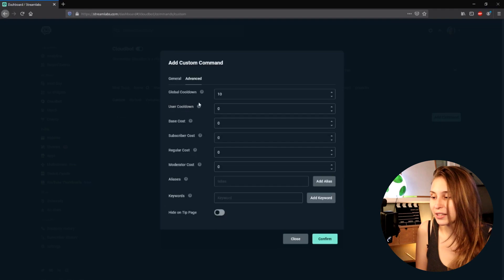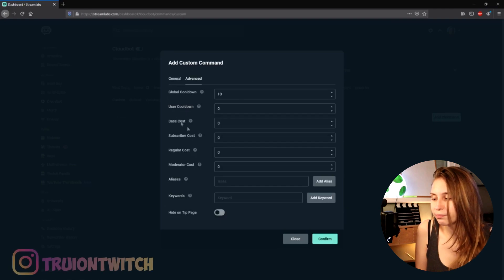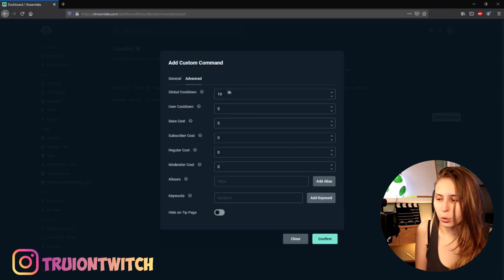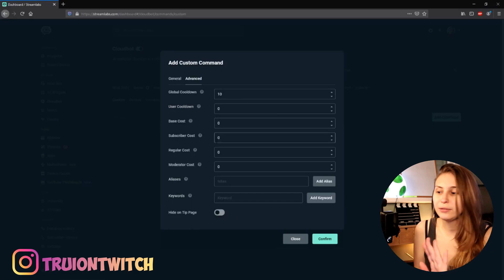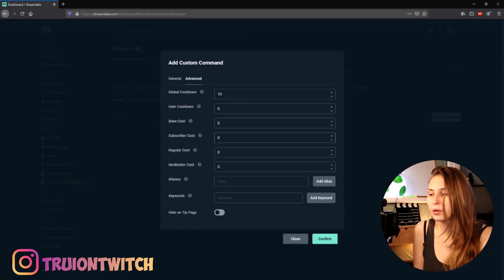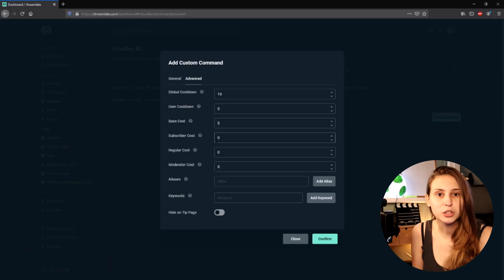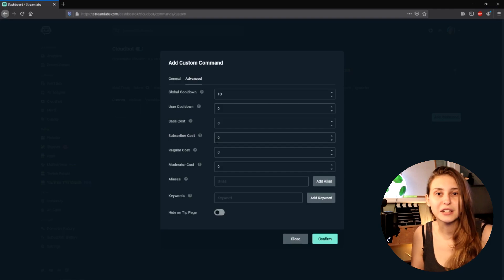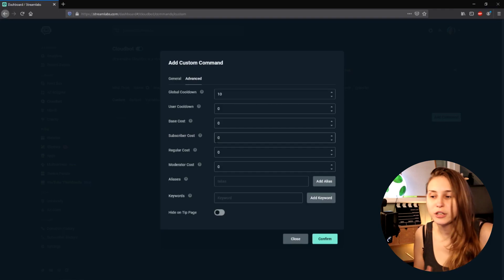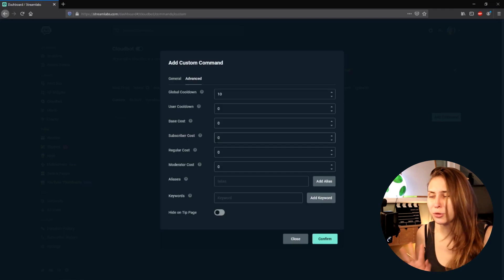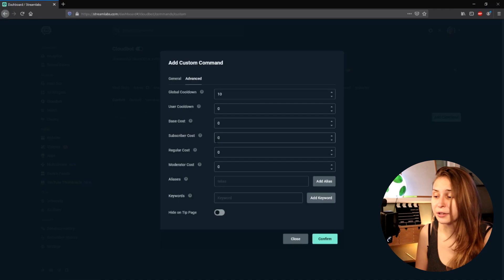Then we go to Advanced just to check this out. The cooldown and cost I would leave at zero. You can have a global cooldown just so if two of your mods try to shout out someone at the same time it doesn't instantly fire two shoutouts, but I won't worry too much about that.